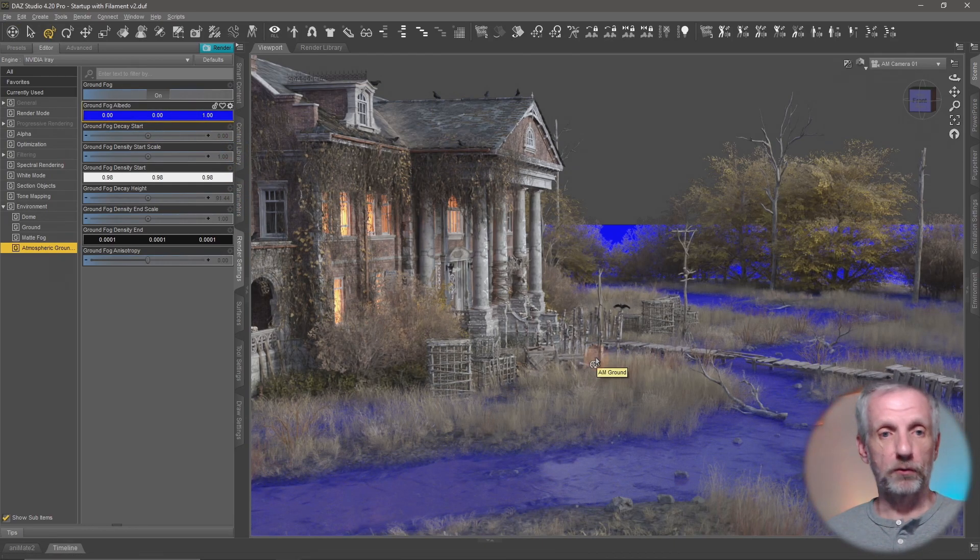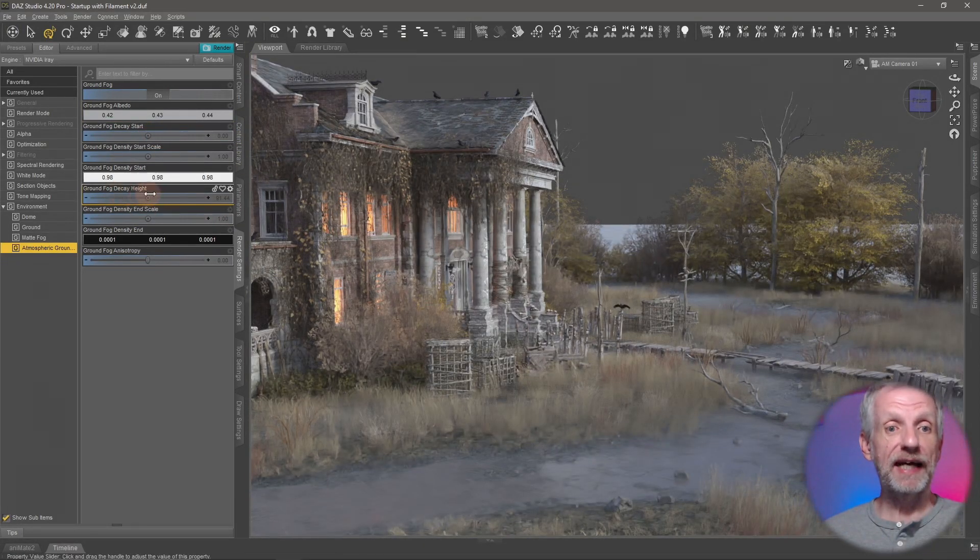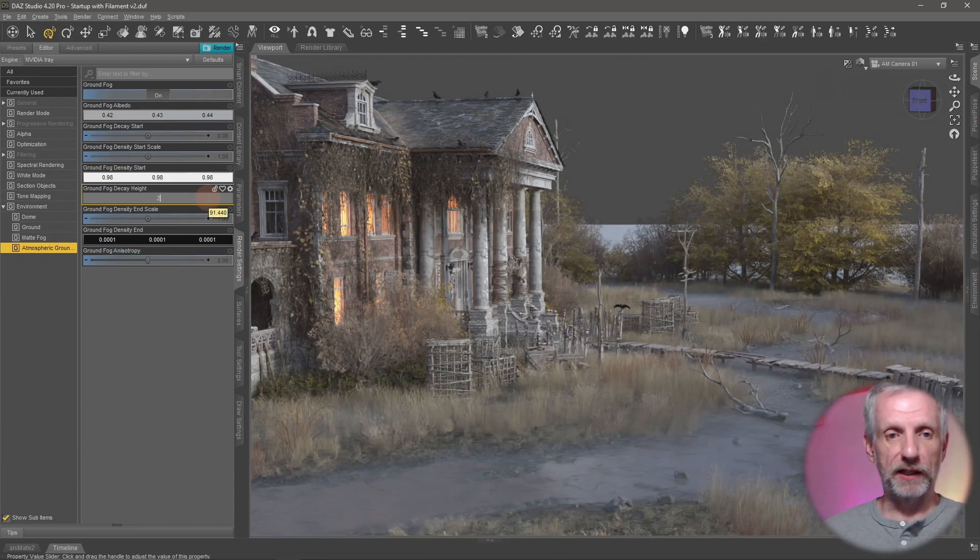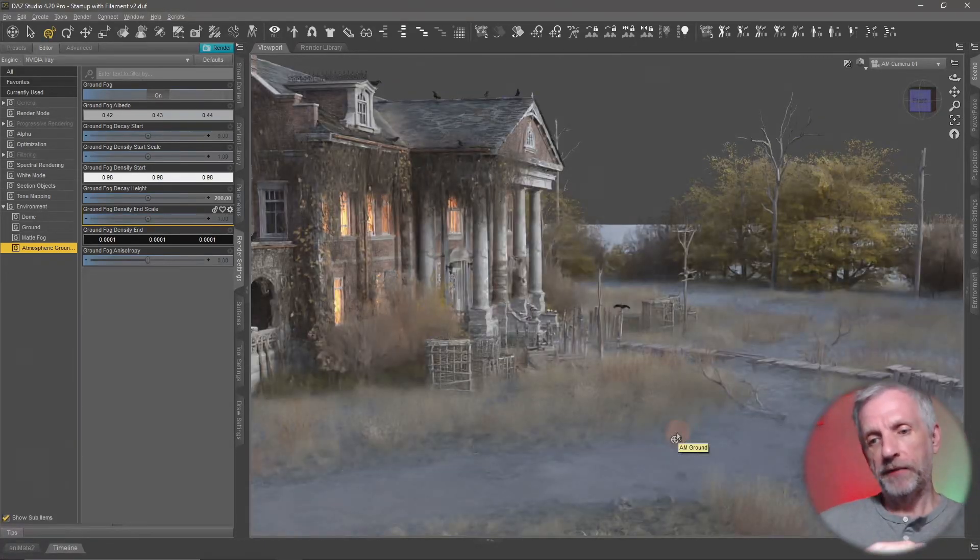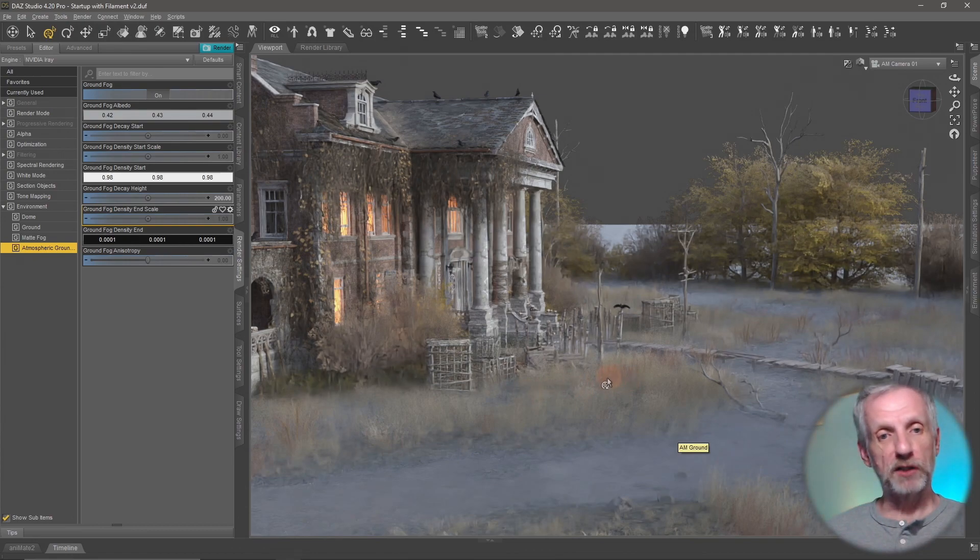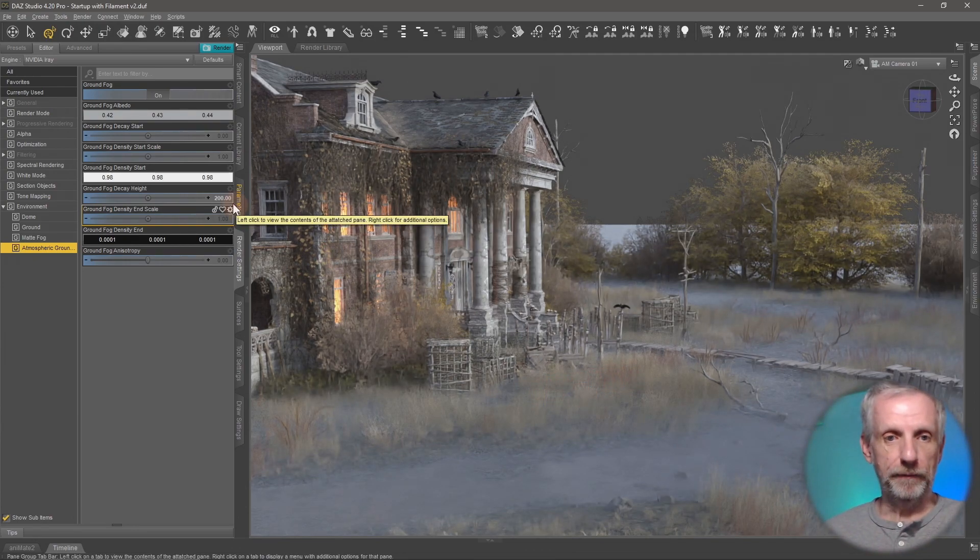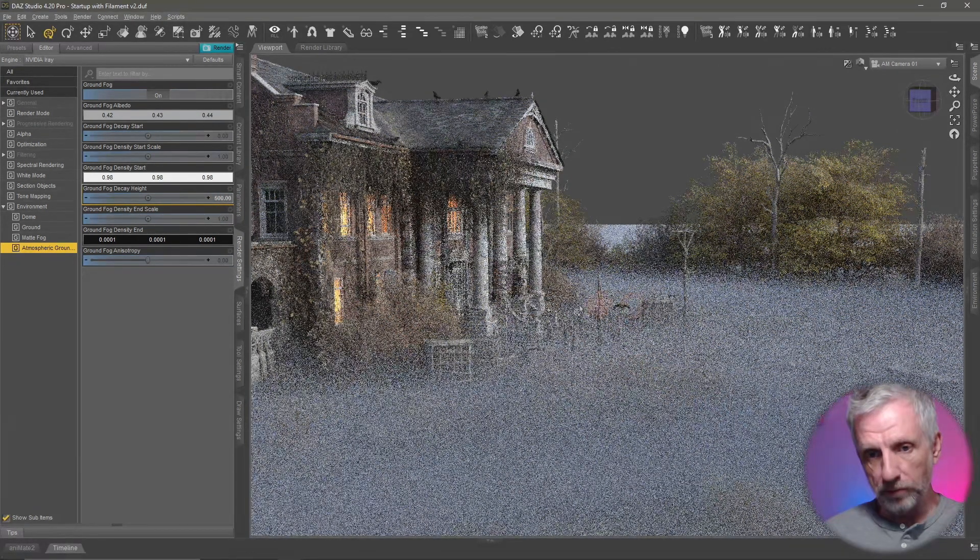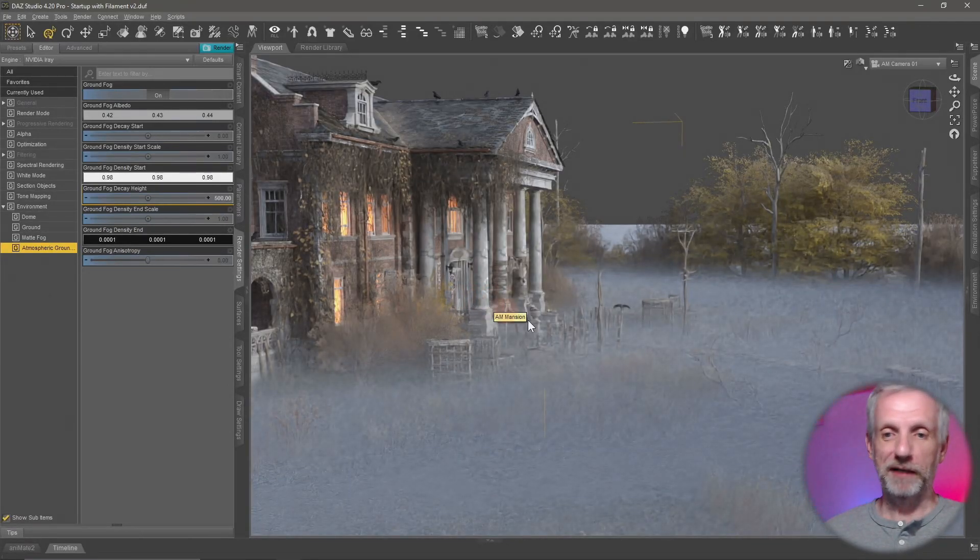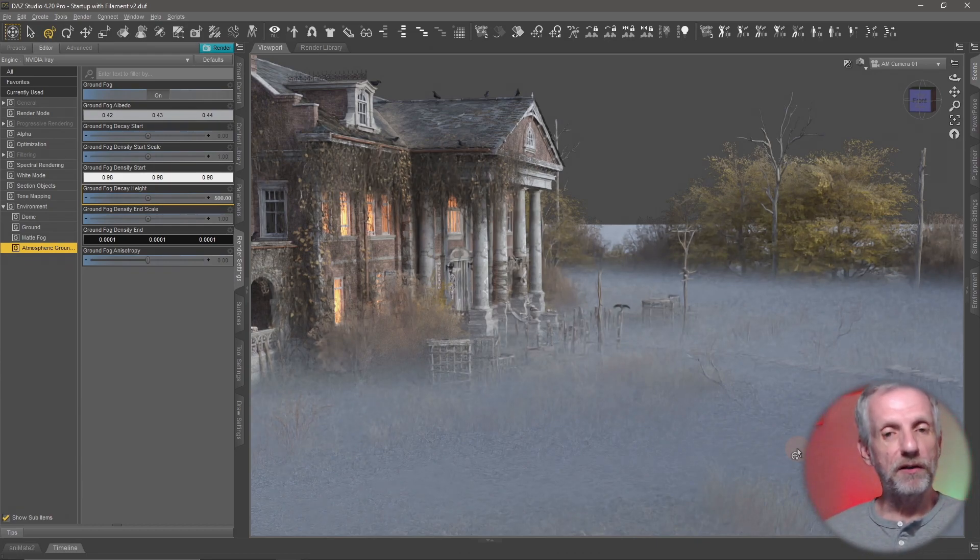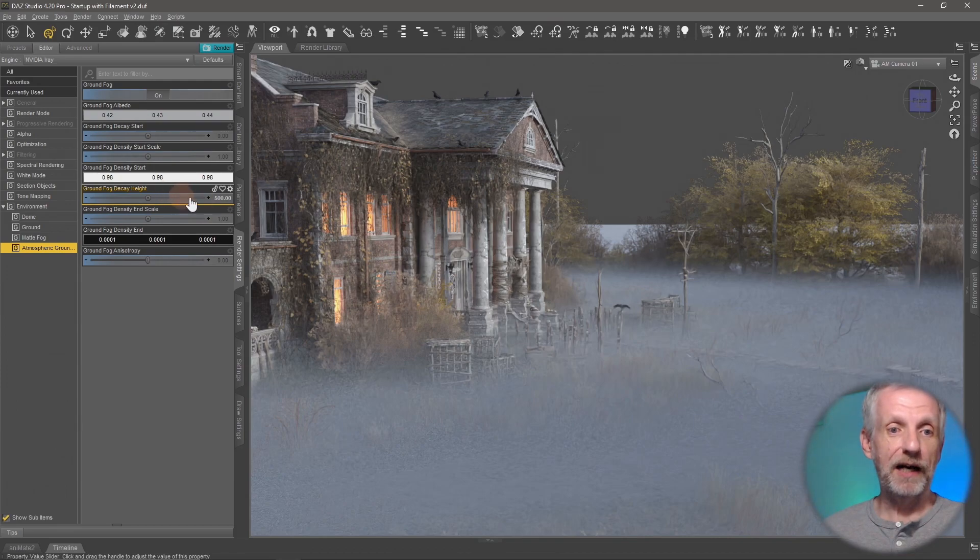I'm going to switch this back with Control Z and change the ground fog decay height slider. That's currently set to 91.44 but if I set that to something like 200 then watch what happens. The fog appears to be a little bit higher so now all the grass here is encapsulated in fog as well. If I wanted that to be even higher I'll set that to something like 500 and you can see the fog is going almost up to the bird and almost up to the front entrance door of the Albedo mansion, and that just looks so much more creepy now.